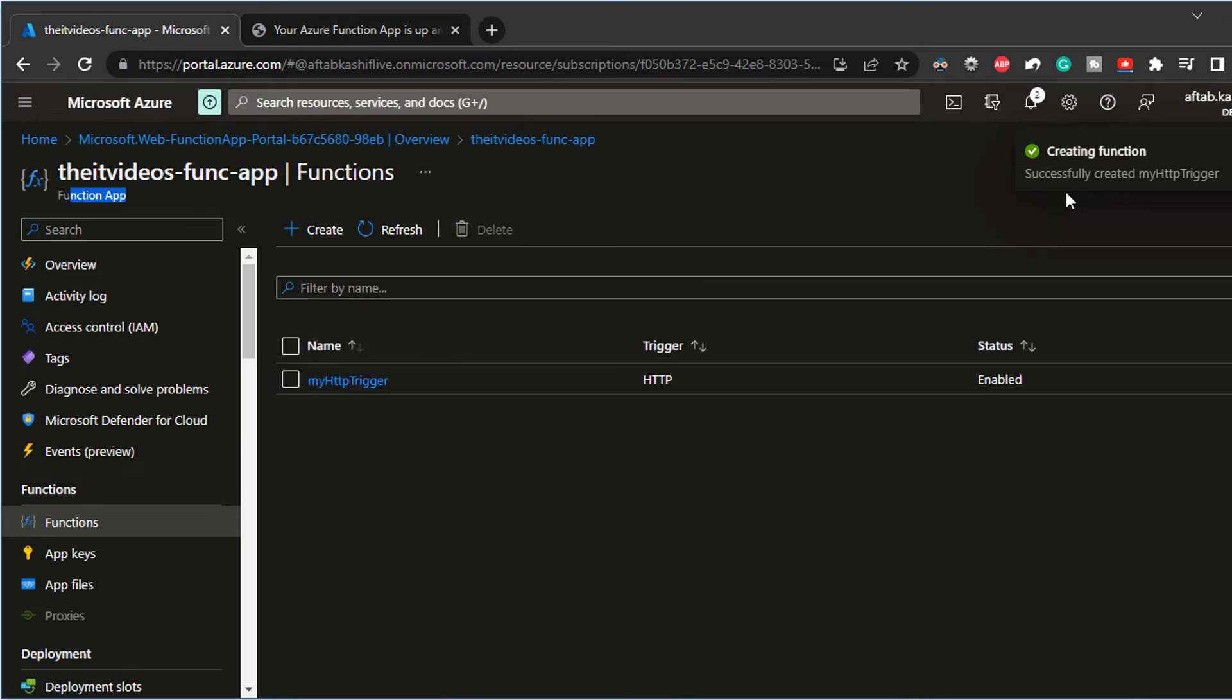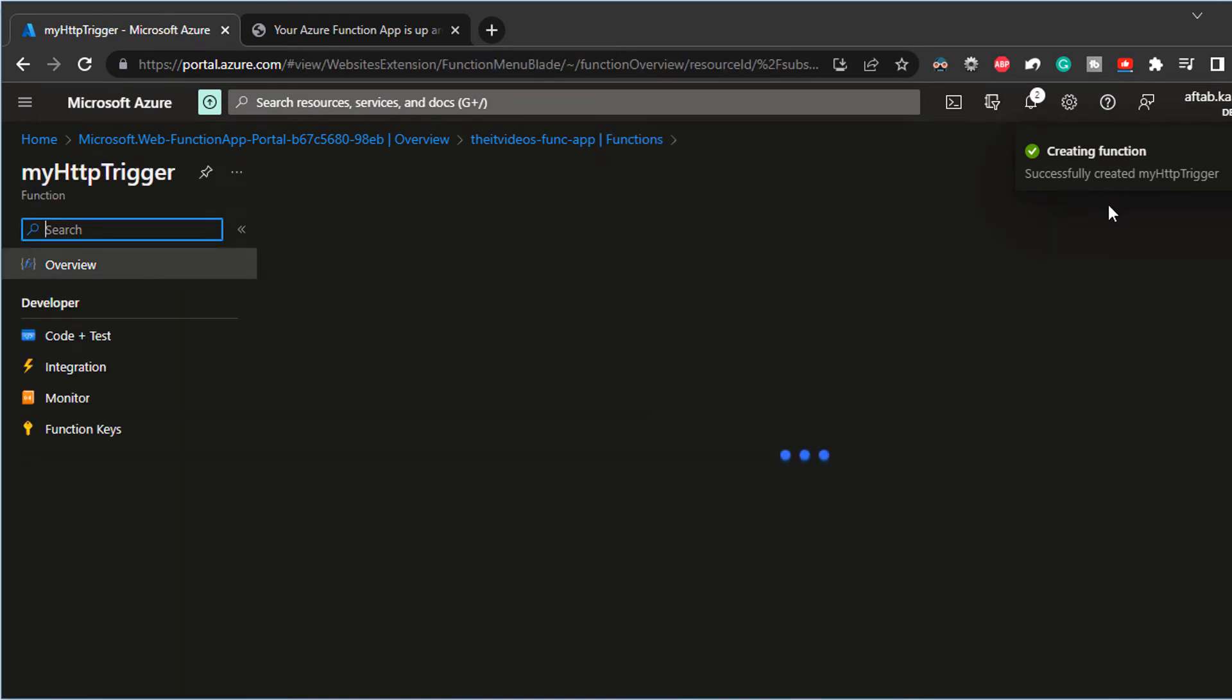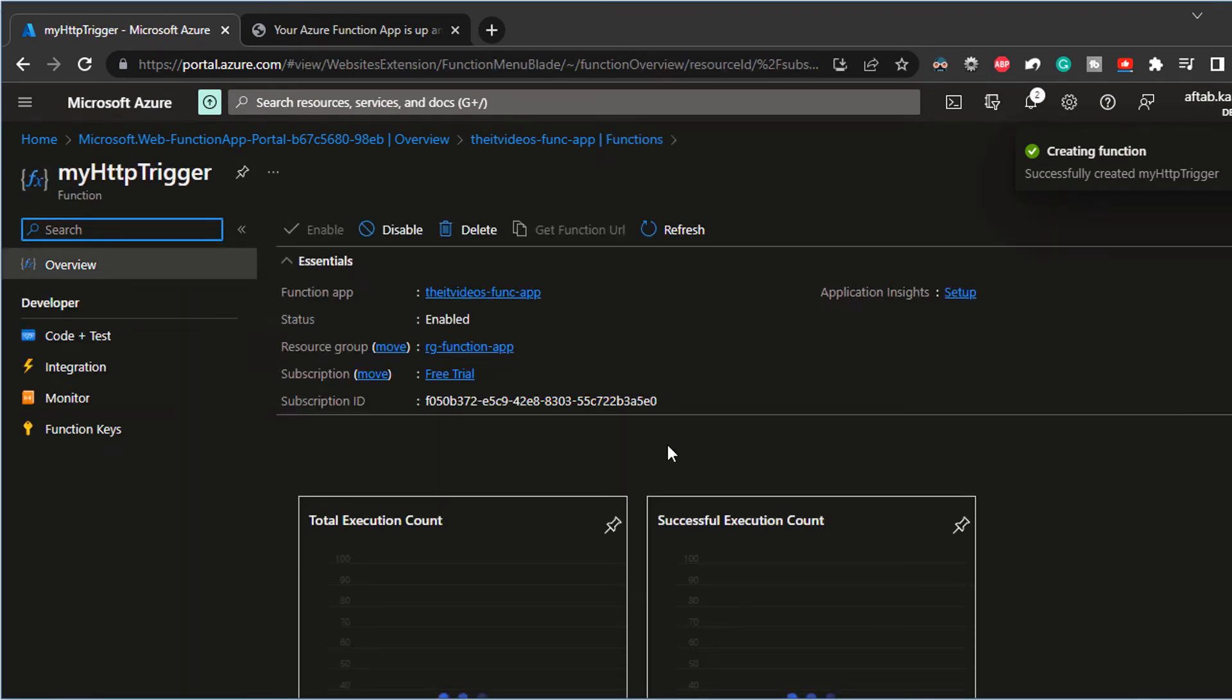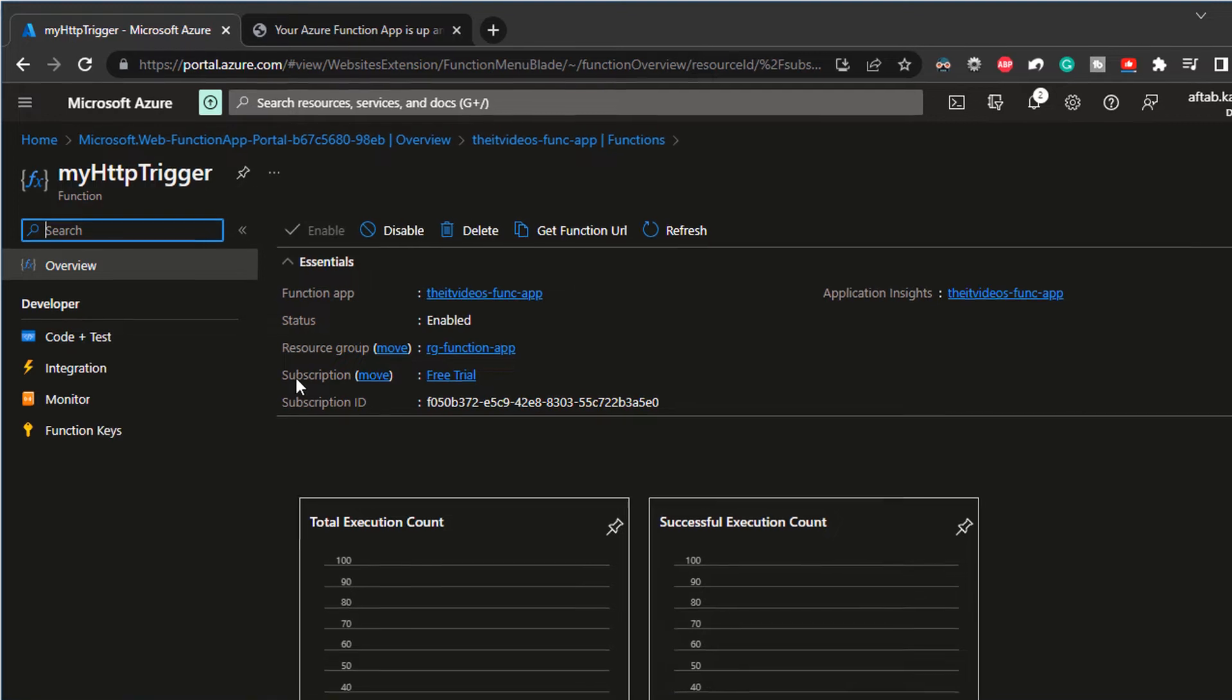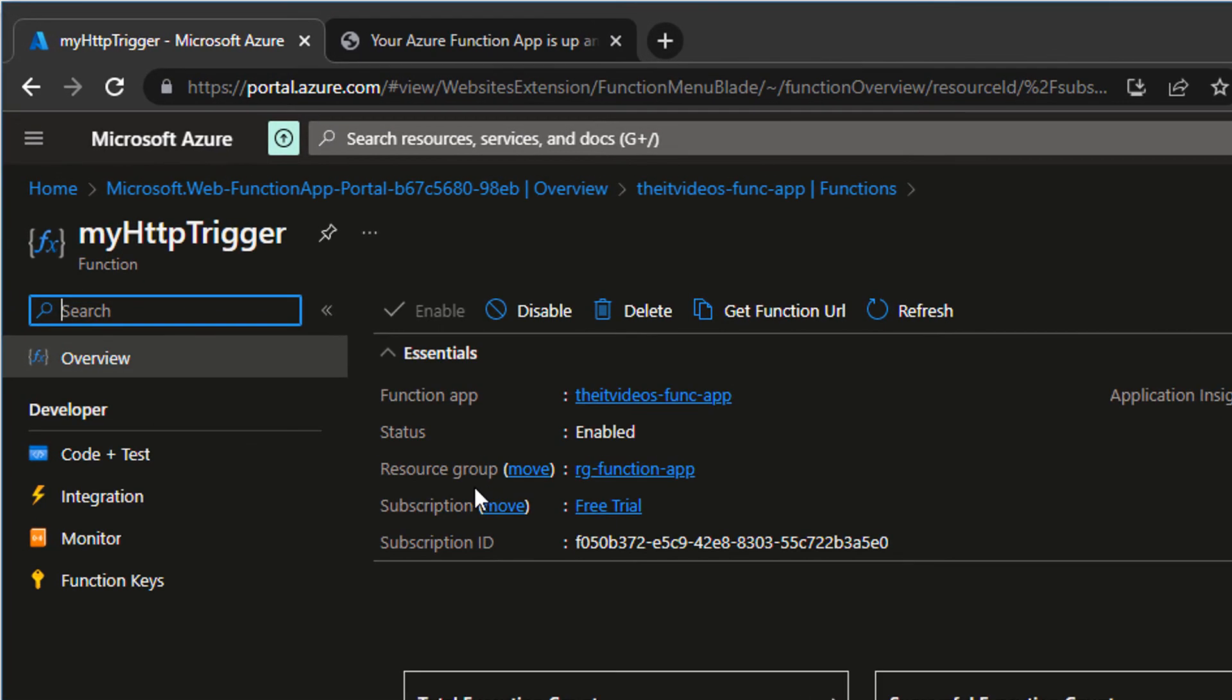And it's going to go ahead and create that function for me. And now I'm inside of that, my HTTP trigger function blade. So what do we have here? We have got few options on the left hand side.